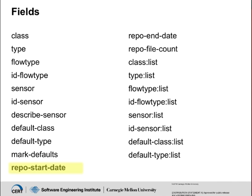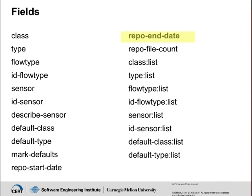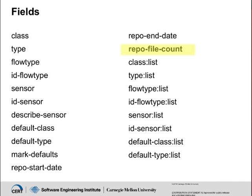Repo start date is the earliest date for a file in the repository that matches the other values in the row. And repo end date is the latest date for a file that matches the other values in the row. Repo file count is the number of files in the repository that matches the other values in the row.